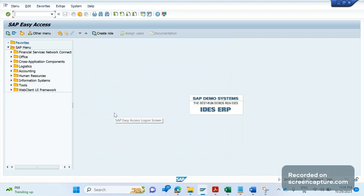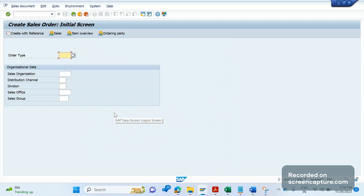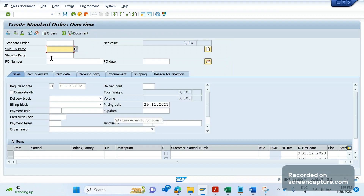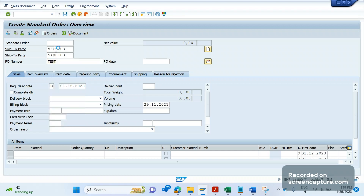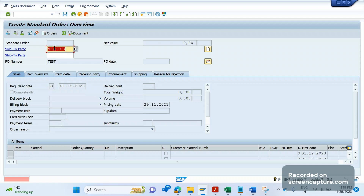I am trying to create one order in VA01. The document type is OR. Pressing Enter and giving the customer, then clicking Enter — I get the message saying that no pricing procedure could be determined.